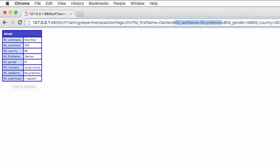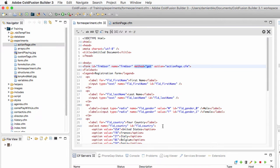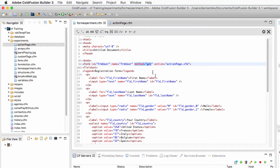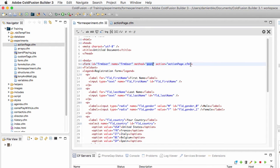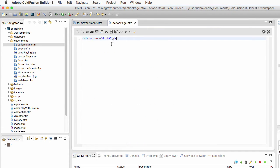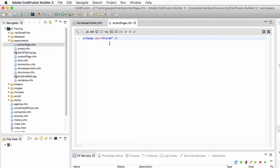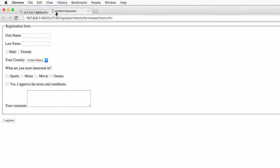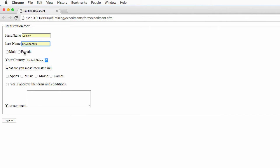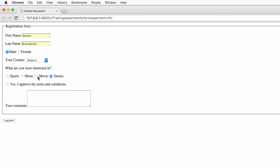Now let's return to the form experiments and change the method from get to post. When using the post method, we won't send the data to the action page using the URL, but we will create a special scope that is the form scope. So on that page, I will now dump the form scope instead of the URL scope. Let's return to form experiments.cfm, run it in the browser again, fill the form with data, and submit that form using the post method.